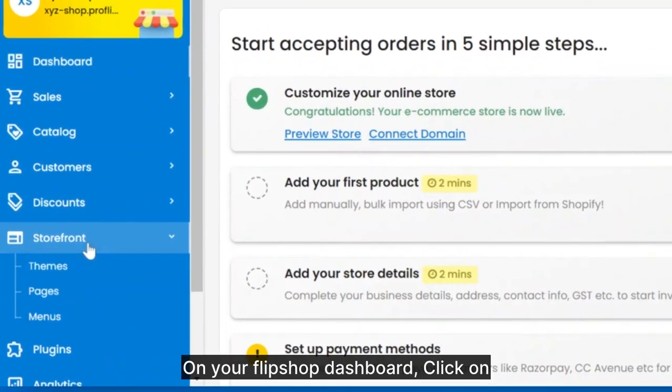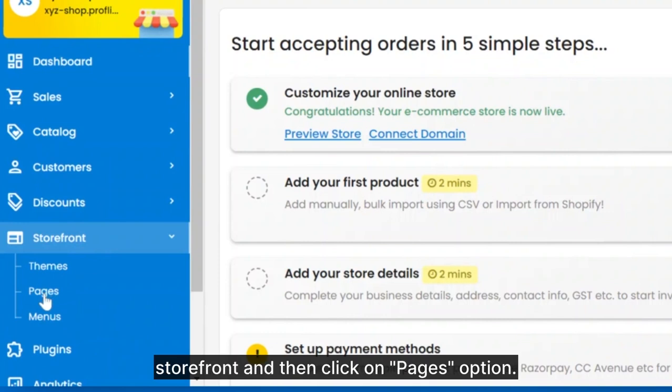On your FlipShop dashboard, click on Storefront and then click on Pages option.